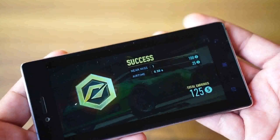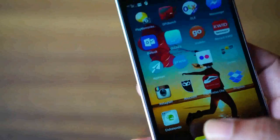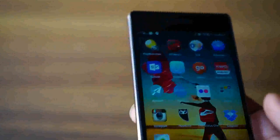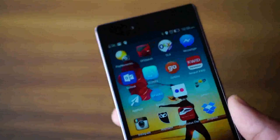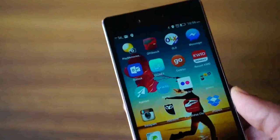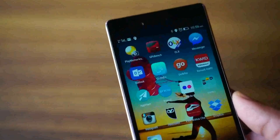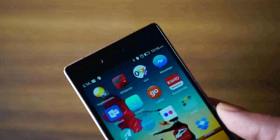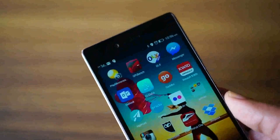The Lenovo Vibe Shot supports dual SIM cards and both are 4G LTE compatible. Telephonic calls were clear and the mobile was comfortable to hold in the hand and talk for long.